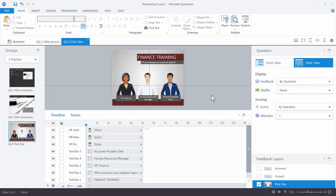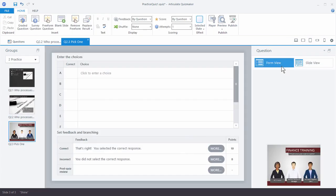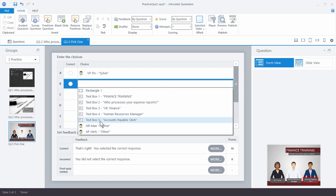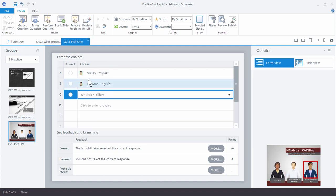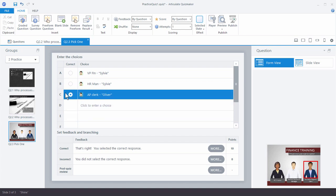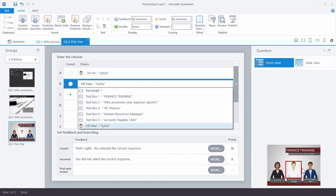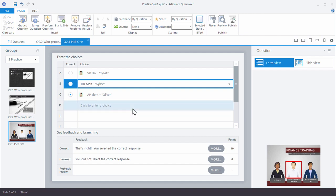It's a good habit to title the characters in the timeline so you know what they are. This character is the VP of Finance, this one is the Human Resources Manager, and this is the Accounts Payable Clerk. Now that we've assembled our screen, we're going to convert this to a freeform question by going to Form View and making the three characters selectable. I'll select VP of Finance, HR Manager, and the Clerk — and the AP Clerk is the correct answer.